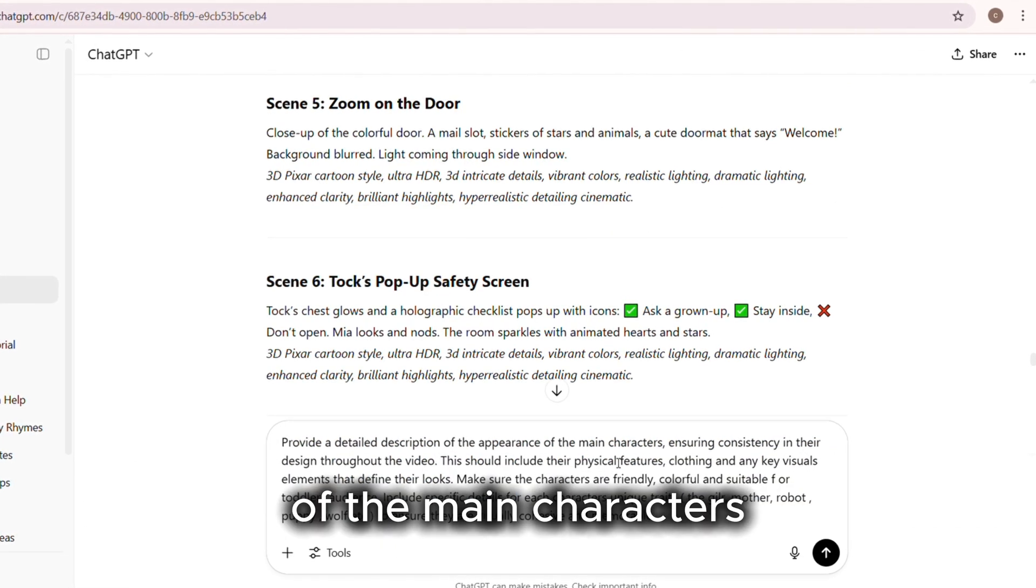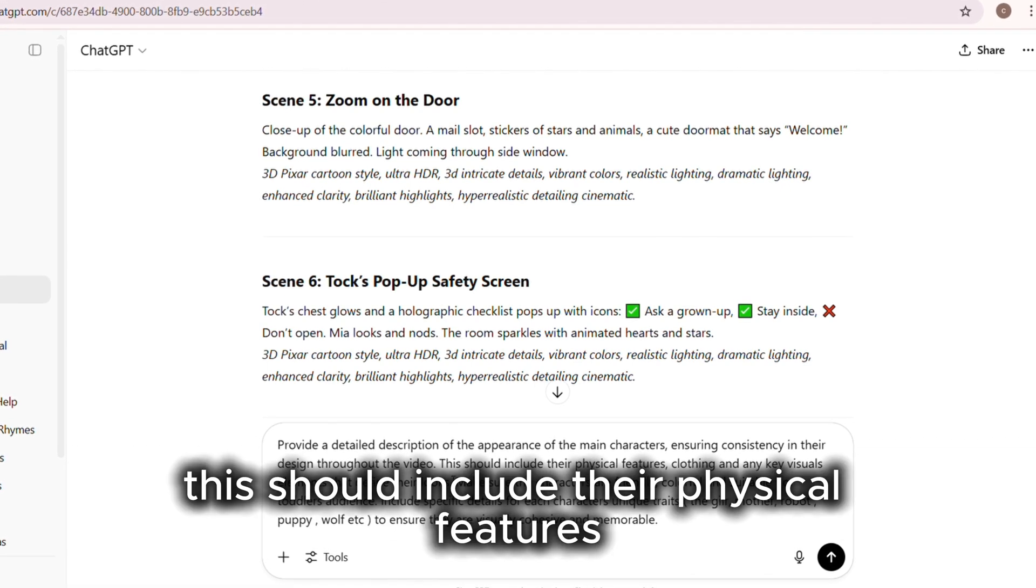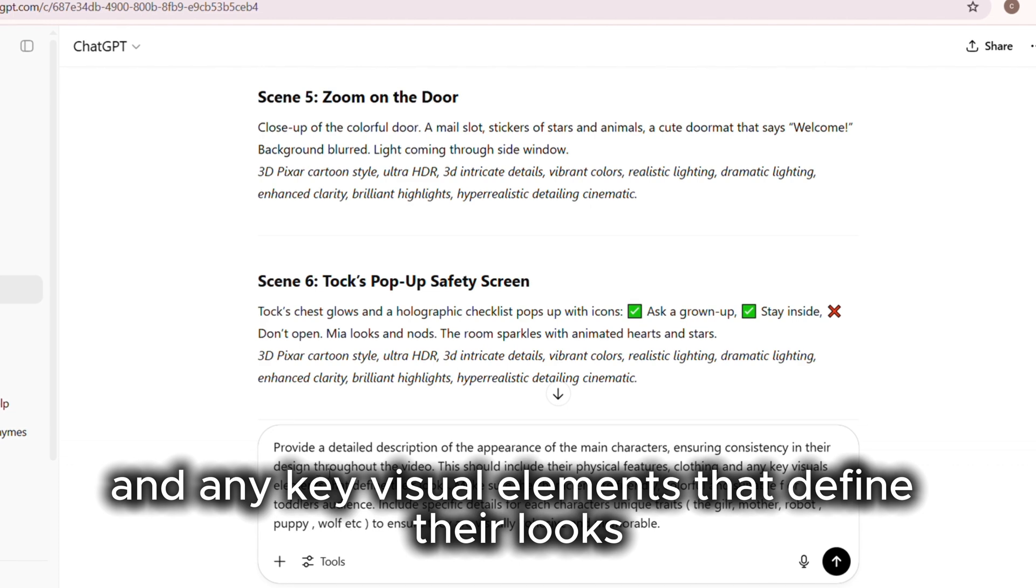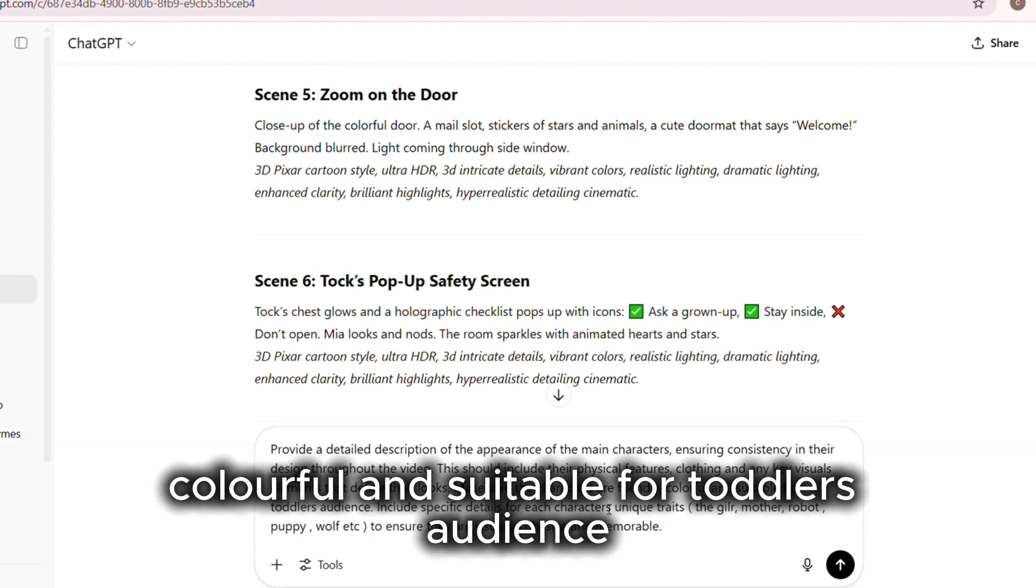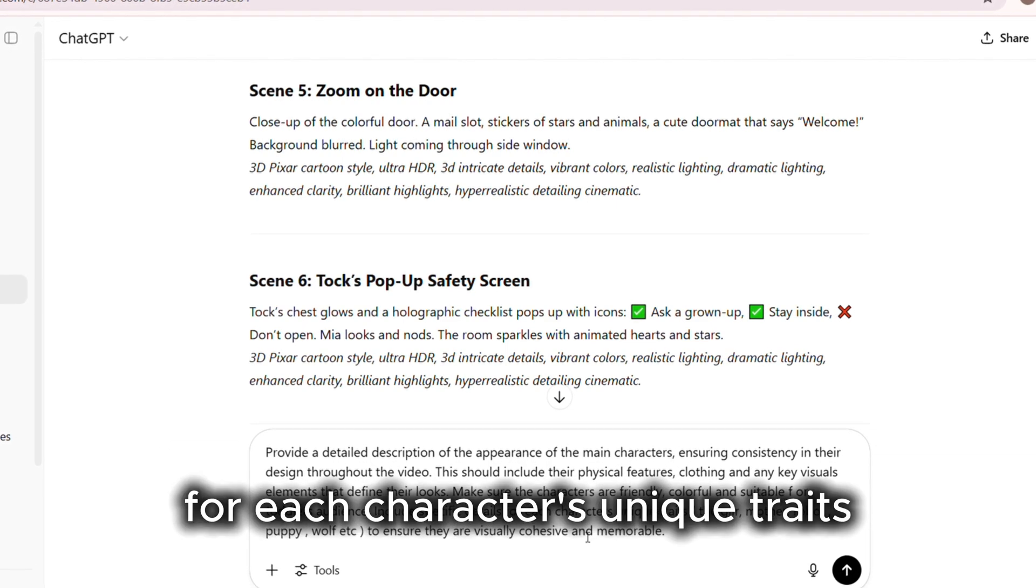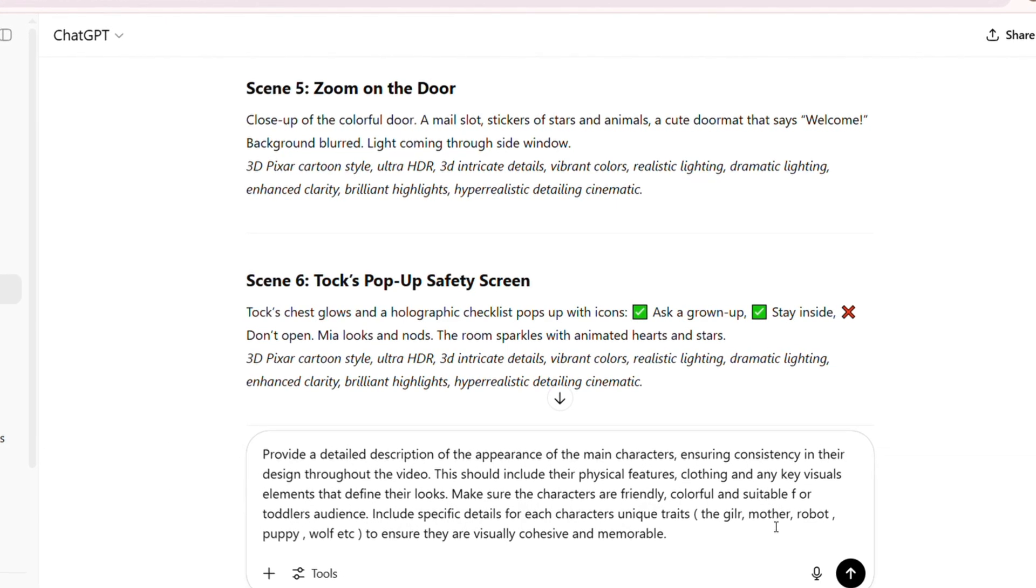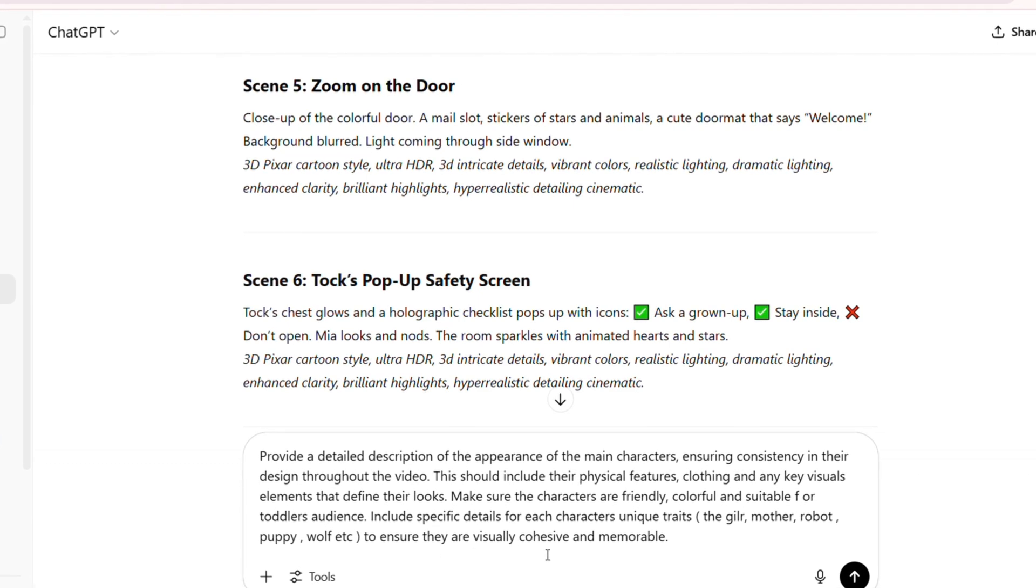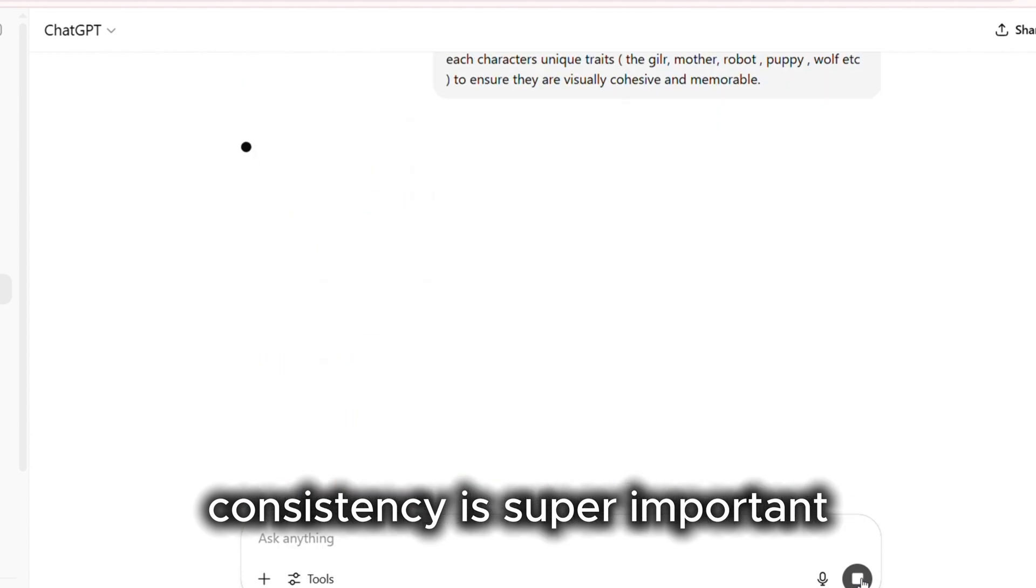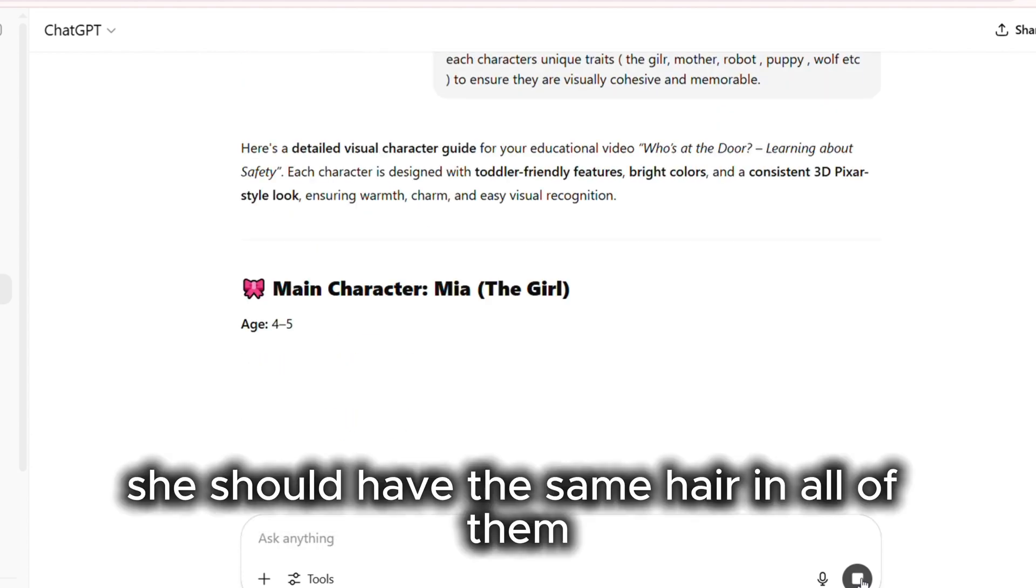At the end of each prompt, add: Consistency in their design throughout the video. This should include their physical features, clothing, and any key visual elements that define their looks. Make sure the characters are friendly, colorful, and suitable for toddler's audience. Include specific details for each character's unique traits - the girl, mother, robot, puppy, wolf, etc. - to ensure they are visually cohesive and memorable. Consistency is super important. If your girl has curly hair in one scene, she should have the same hair in all of them.